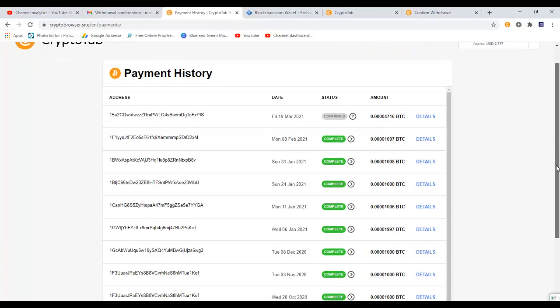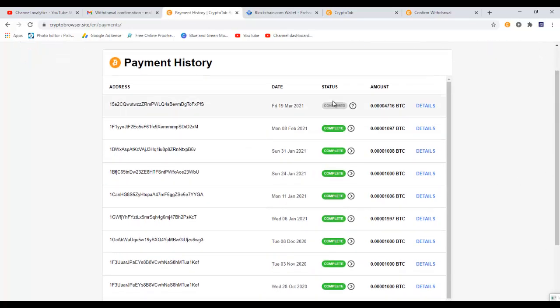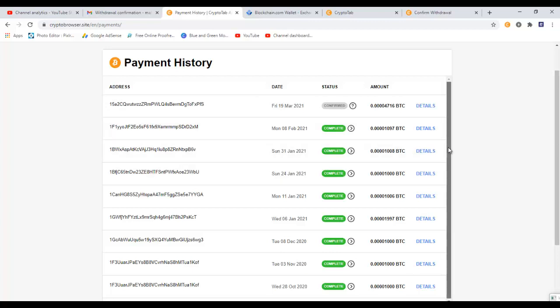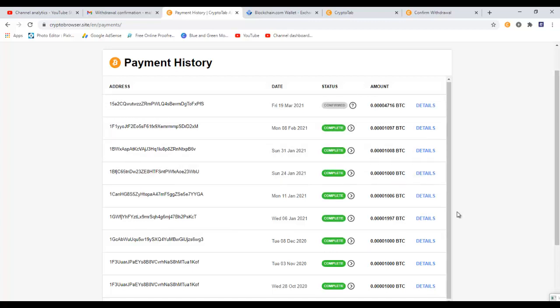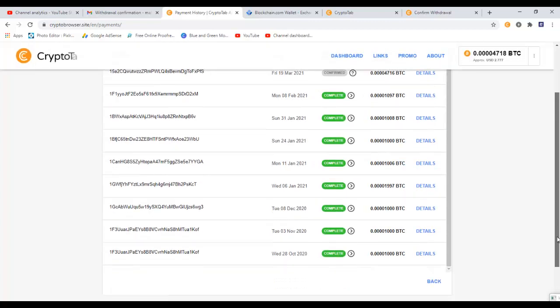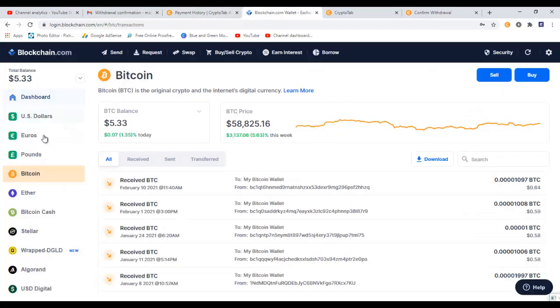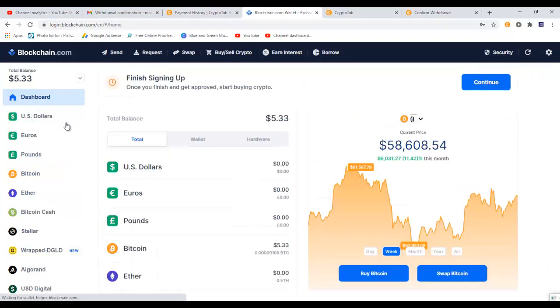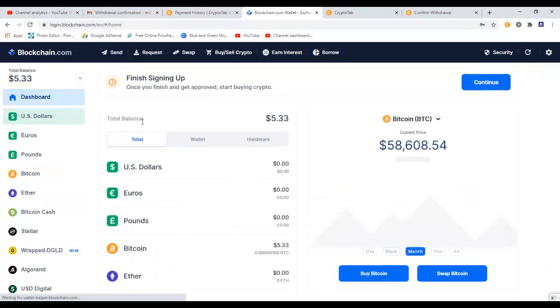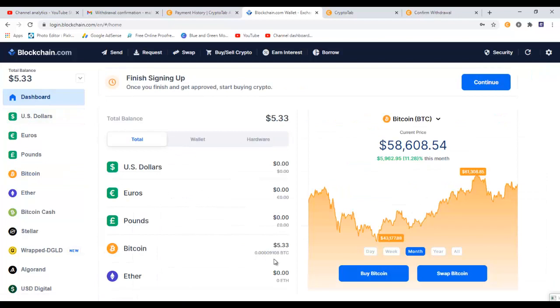And in here you can see the list of payments that I have sent from CryptoTab to my Bitcoin wallet, the amount, its status, and date. Most of these have been completed, and once our today's withdrawal is made, it will also turn into complete. So now we have to wait for the payment to process.